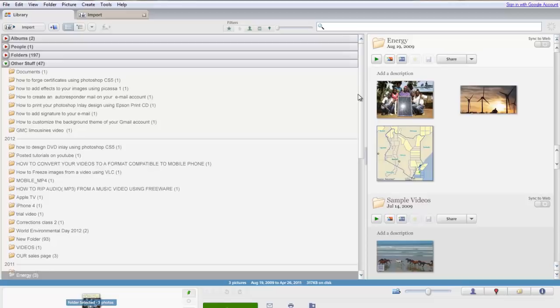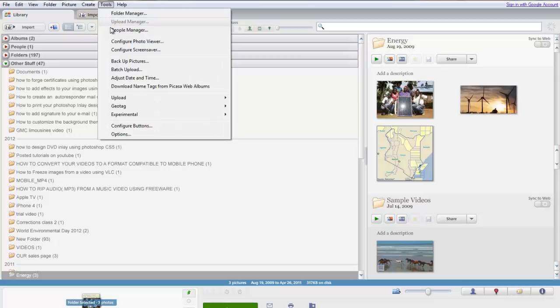Google's Picasa desktop software can help you remove images that are exact duplicates of each other. Import all the picture folders into Picasa.